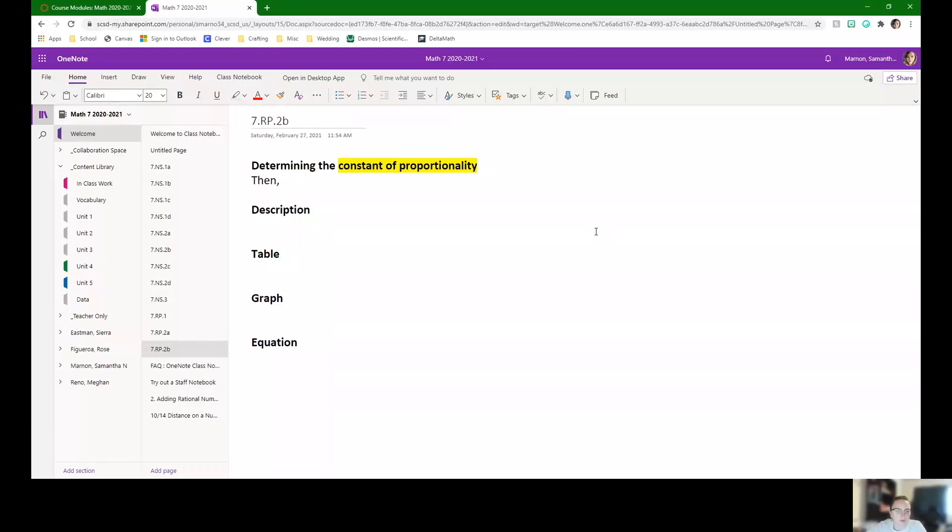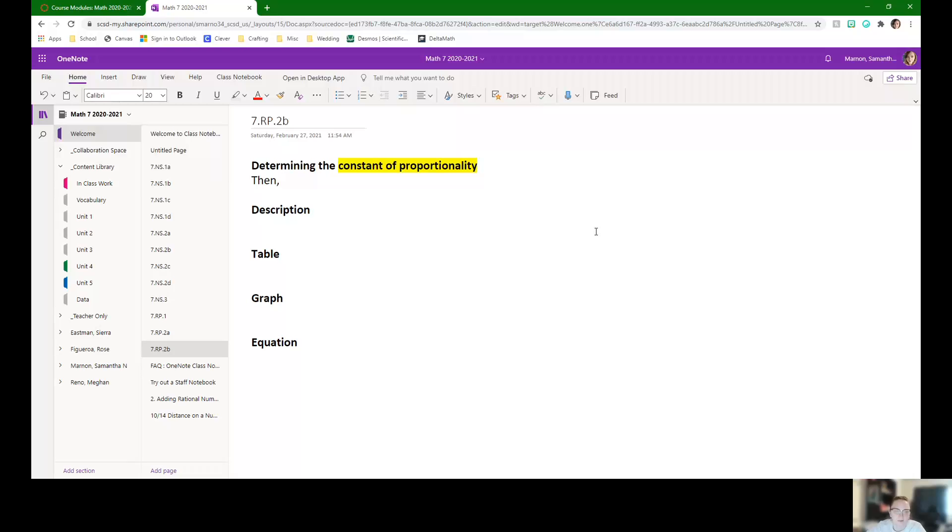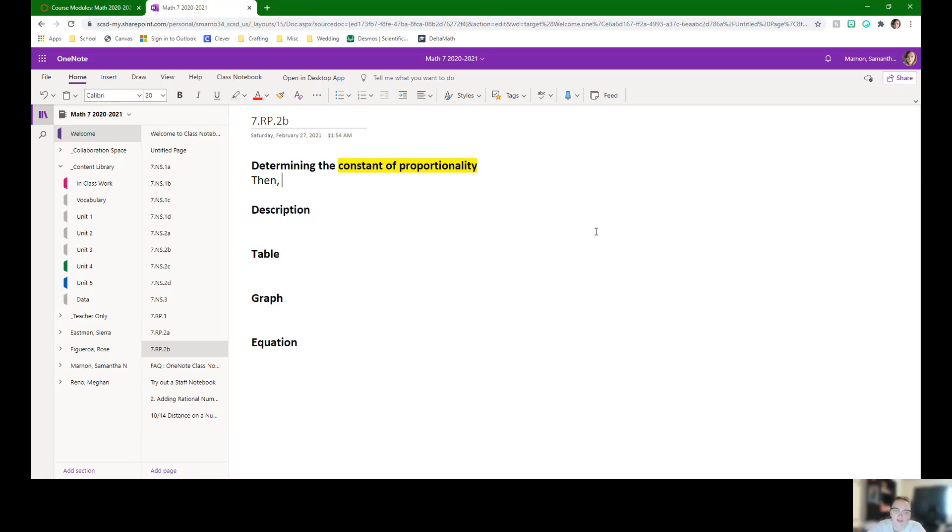Hey scholars, so this is a crash course on standard 7.RP.2B. It's all about determining the constant of proportionality, but then you also need to use that constant of proportionality to solve something else.